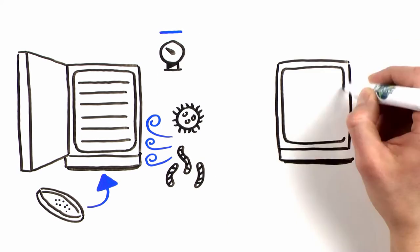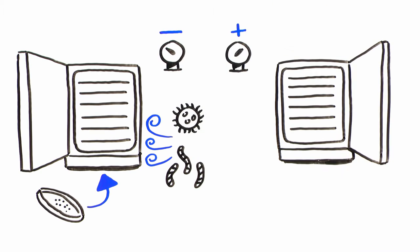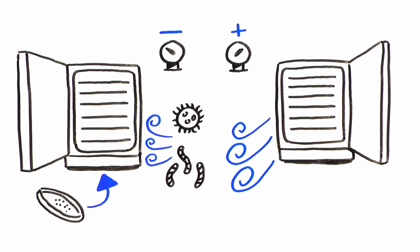New Air maintains the chamber at positive pressure. Sterile chamber air is released into the laboratory upon a door opening, instead of contaminated laboratory air entering the chamber.